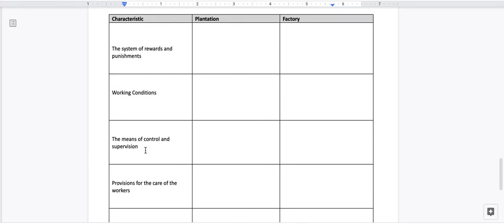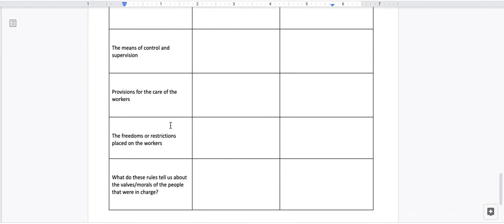Means of controls and supervision. How did the overseer control or supervise workers either on the plantation or in the factory? Provisions for the care of the workers. If the workers became sick or got hurt while working, how did the overseers take care of them either on the plantation or the factory?